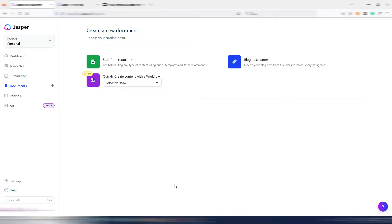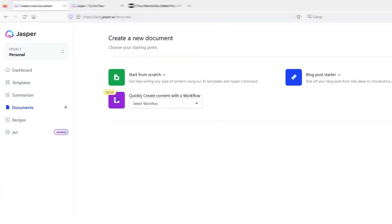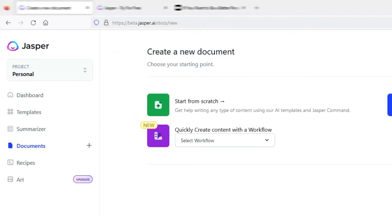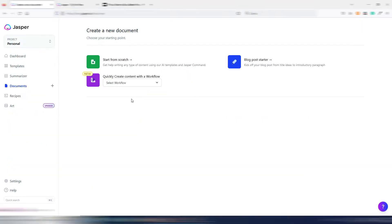You now have a new way inside Jasper AI to generate an entire blog post in just a few clicks. This new feature is called Workflows, and in this video I will show you how you can use it and how it works.